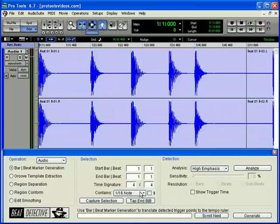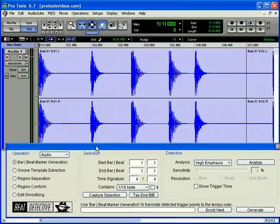Beat Detective is an awesome tool for analyzing, editing, and manipulating audio tracks with rhythmical content. Its controls are accessed from its floating window.